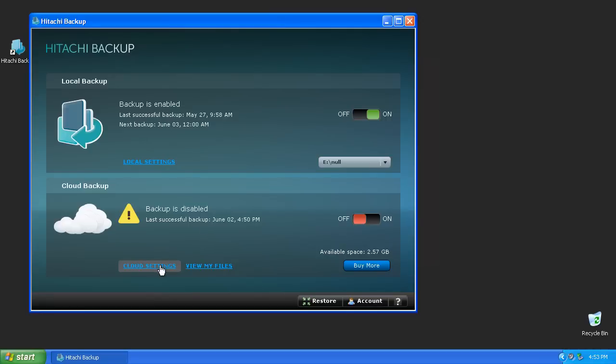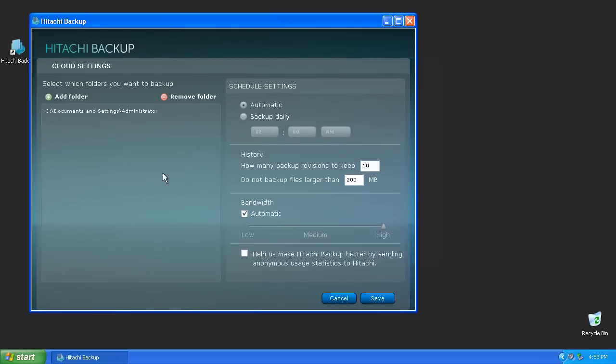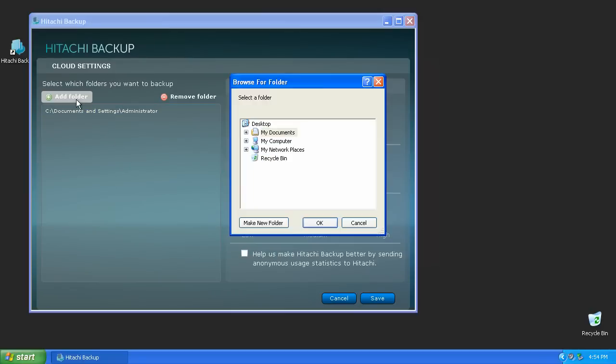To customize the folders being backed up, click the Cloud Settings button to open the Advanced Settings for Cloud Backup. Pressing the Add Folder button will allow you to select what folders you'd like to have backed up.